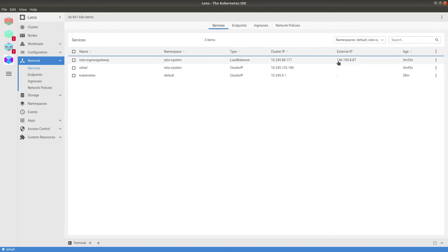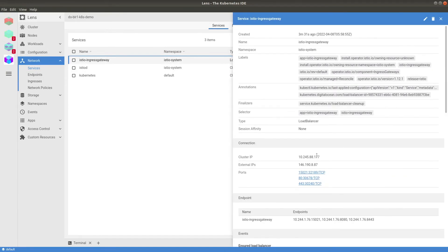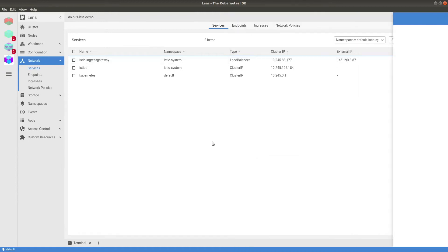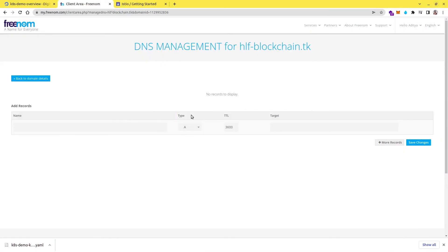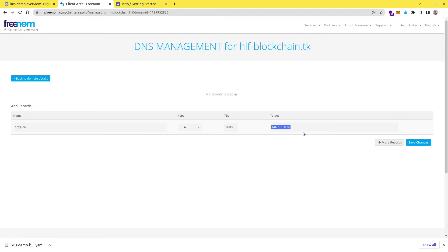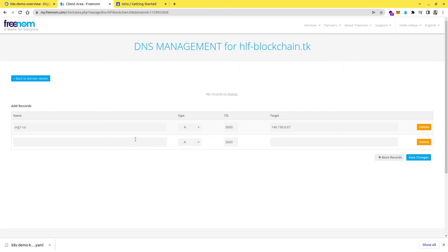Okay, so this is the external IP. Let me just copy this IP and we have to go to our DNS settings and there we have to update the A record. So the first A record that I want to create is for org1-ca and this is going to be a type of A record, just put the IP address here and then let's add some other A records as well.